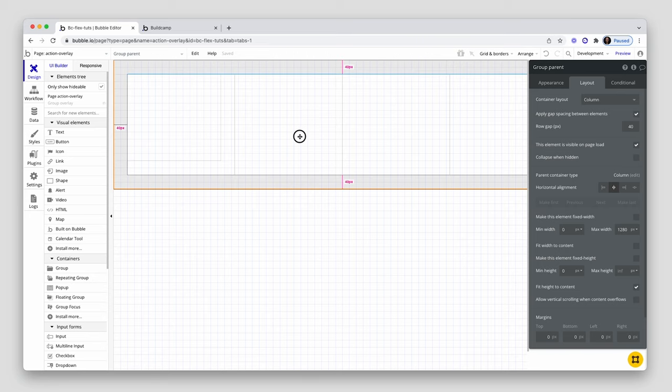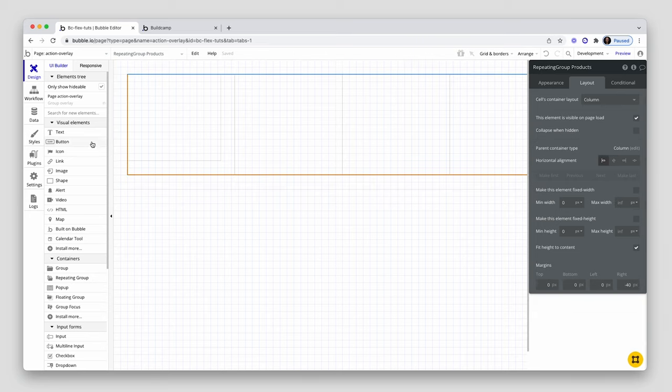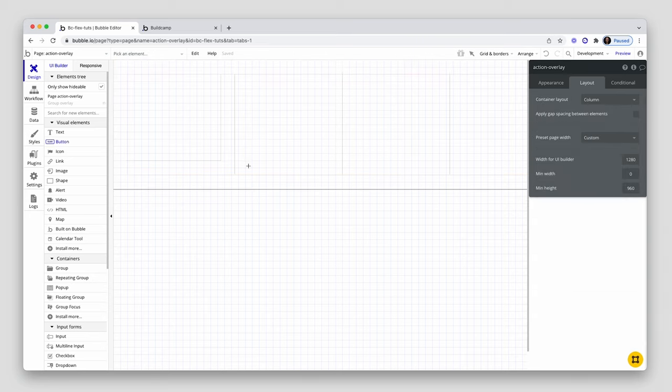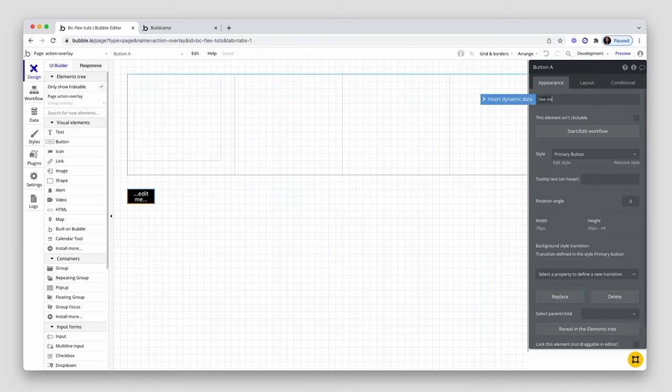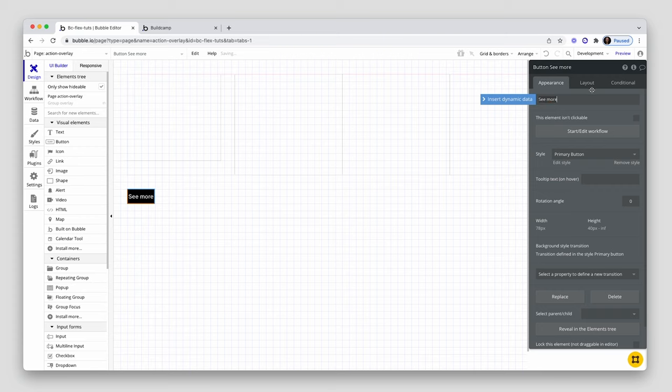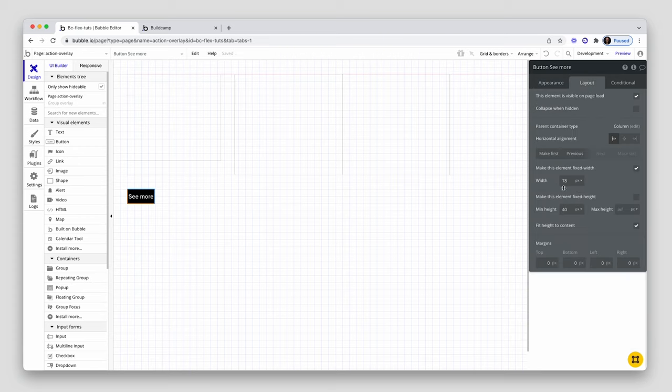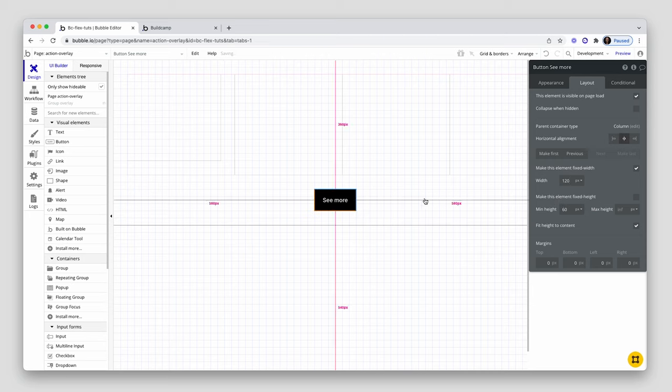So I'm going to grab a button, put it in there. This will say see more. And quick style. So that will be 120, and this will be 60. Center that button. Perfect. Just where I want to.